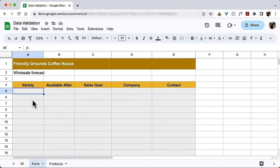On this sheet, we want to enter info for the wholesale division of our fictitious company. Each column needs a different type of data, and I added the gray shading just so we know in which cells the rules will be. You don't have to do that, but it might be a good idea.